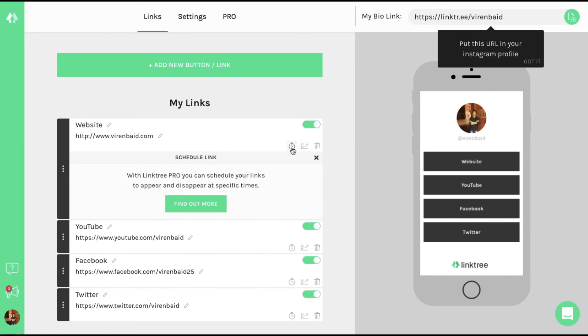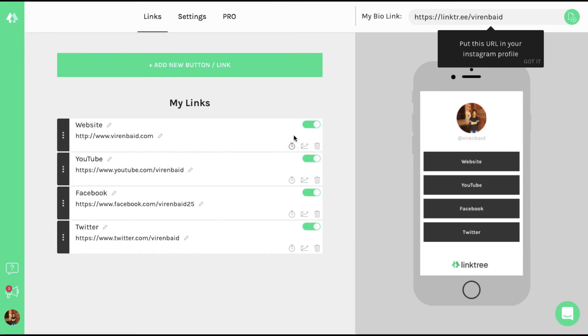You could schedule links, but this is a pro feature where you can decide when the link can appear or disappear. You can always upgrade to pro right from here.